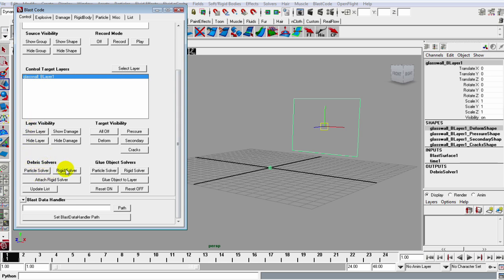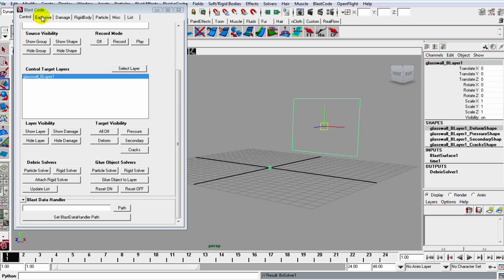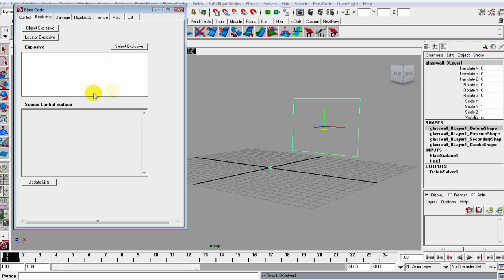Then you can scroll down to this Debris Solver and tick the Rigid Solver and attach the Rigid Solver, and we create this BX Solver One. So now we can actually create the explosive.